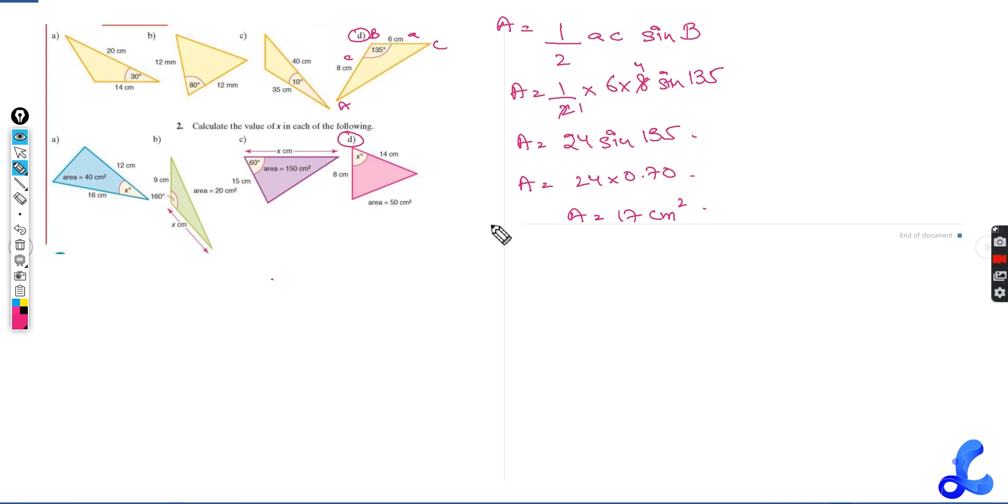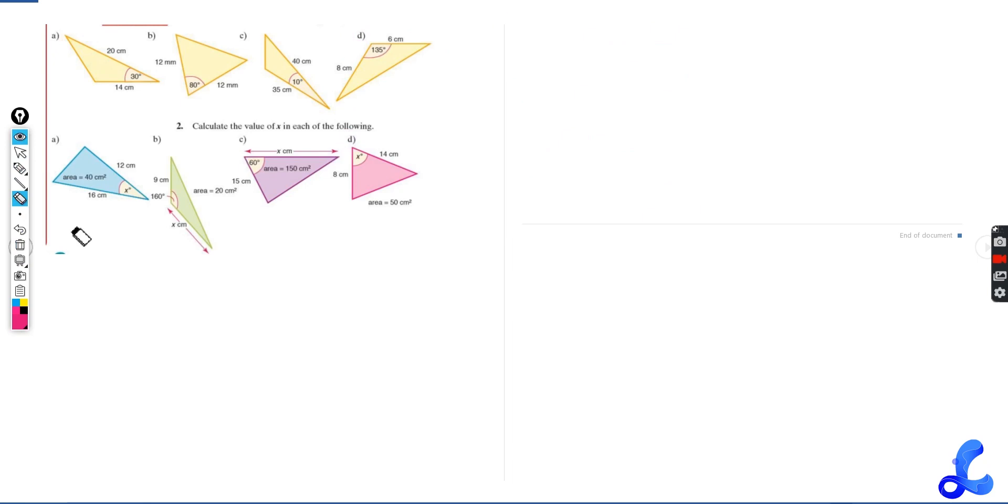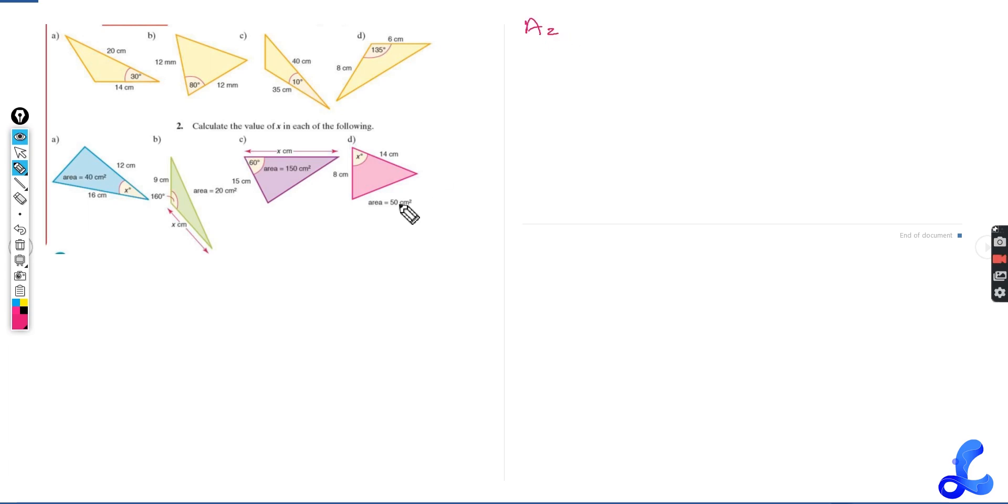Pause the video once again and see what happened over here or what did we do. And then you can move on to further questions. Try the other three parts as well so we know that we are on the right track. Let's try another type of question that might come in the examination.